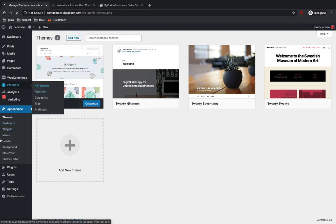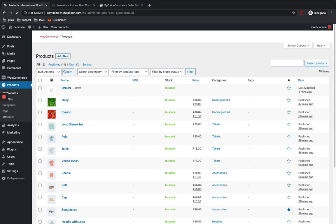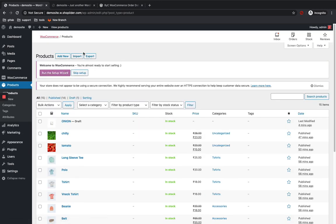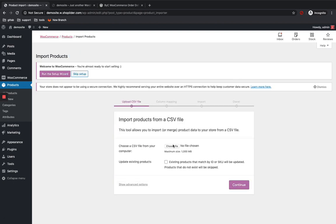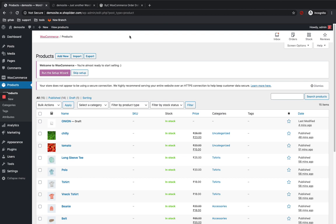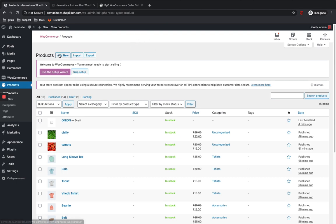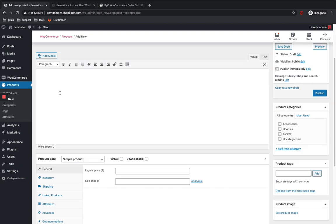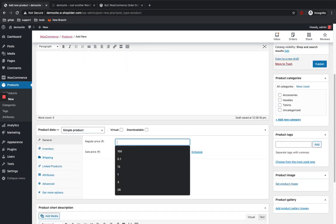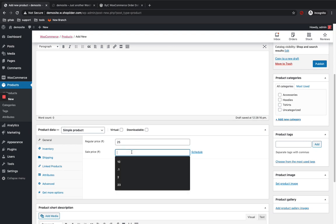Let me show you how to add products. You can either add products by importing a CSV file — click on Import and choose the CSV file — or you can manually add each product. I'm going to show you how to add one manually. Click on Add New. I'm going to name it 'Onion'. You can add a description here. I'll set the regular price as 25 and the sale price as 23.